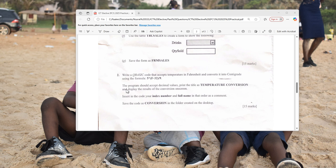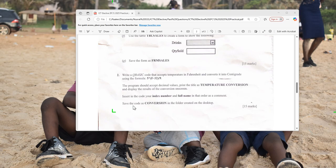Print the title as 'Temperature Conversion' and display the results of the conversion — both of these we can use PRINT when writing the code. Inside the code, write your index number and full name in that order as a comment. Save the code as 'conversion' in the folder created on your desktop. Let's go to QBasic and see how we can do this.